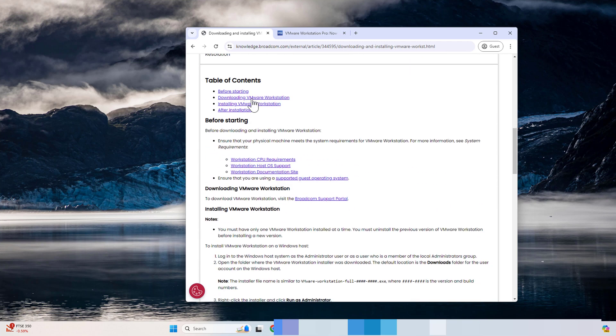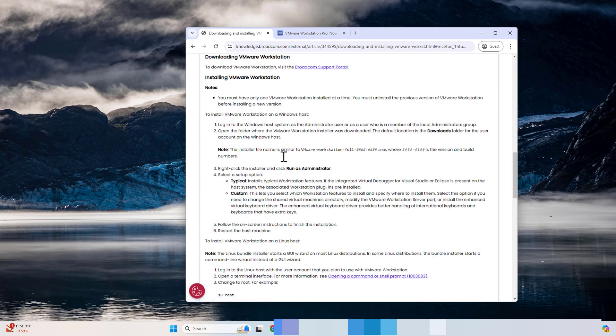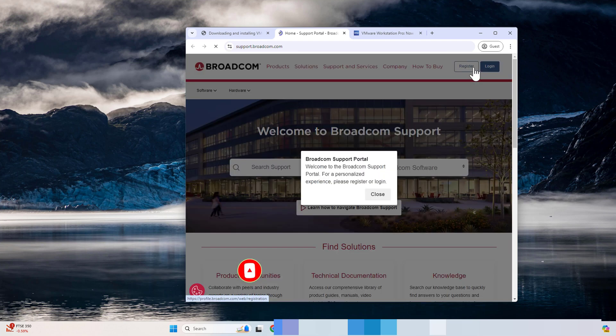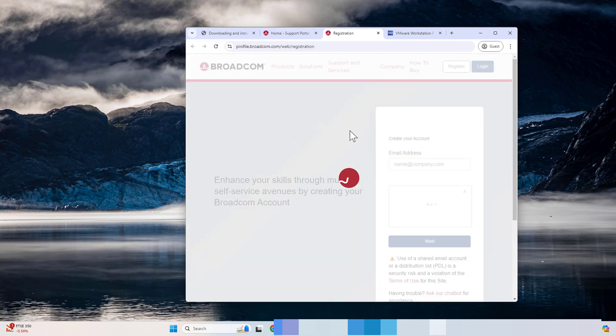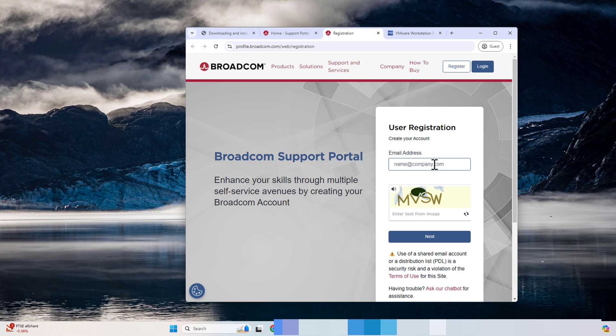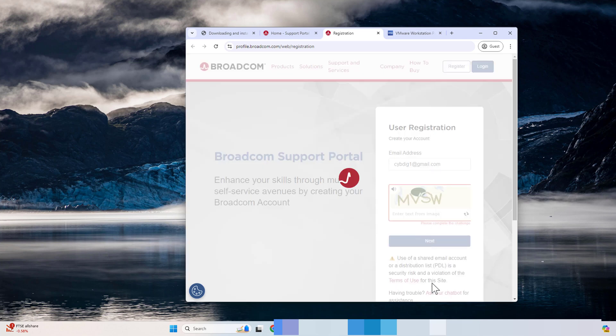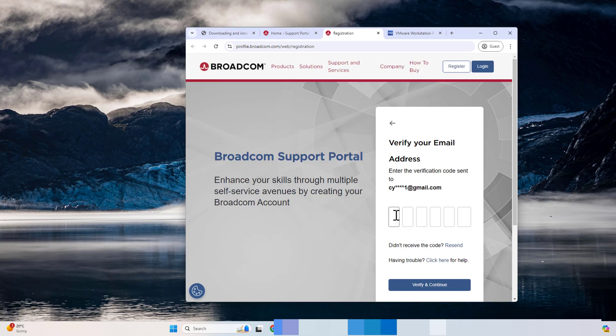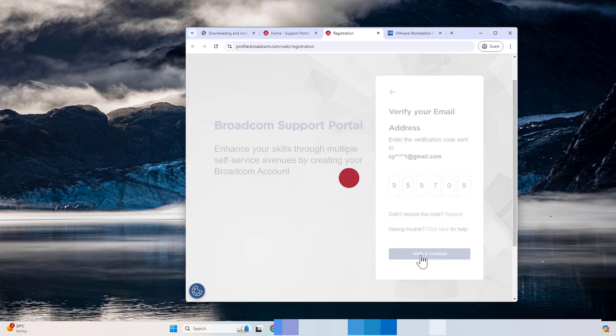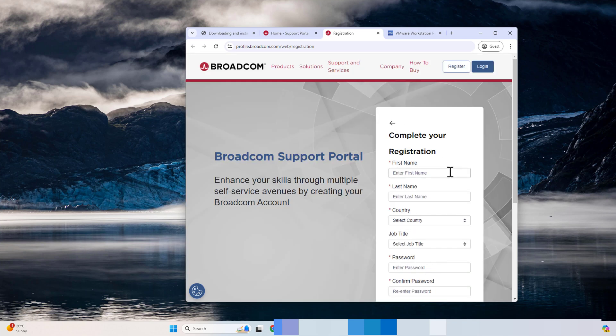Once you are in the website, go to the support page and register your information. Create your account using your own email. Make sure you have access to the email because they are going to send you the code. Once you receive the code via email, type the code in this section and then click verify and continue.